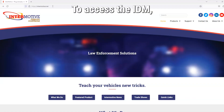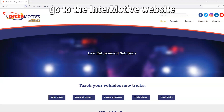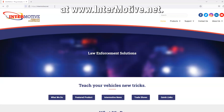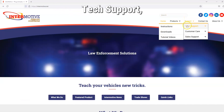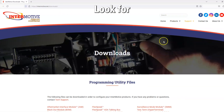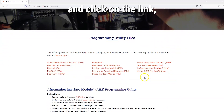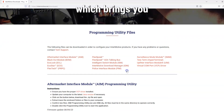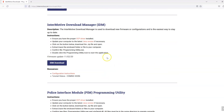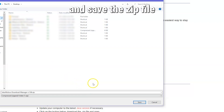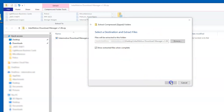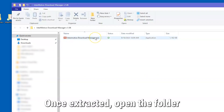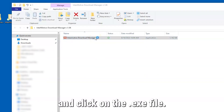To access the IDM, go to the Endermotive website at www.endermotive.net. On the top right menu, go to Support – Tech Support – Downloads. Look for Endermotive Download Manager and click on the link, which brings you to the IDM section. Click on the IDM button and save the zip file to your computer. Open the folder you just saved, extract all, then open the folder and click on the .exe file.